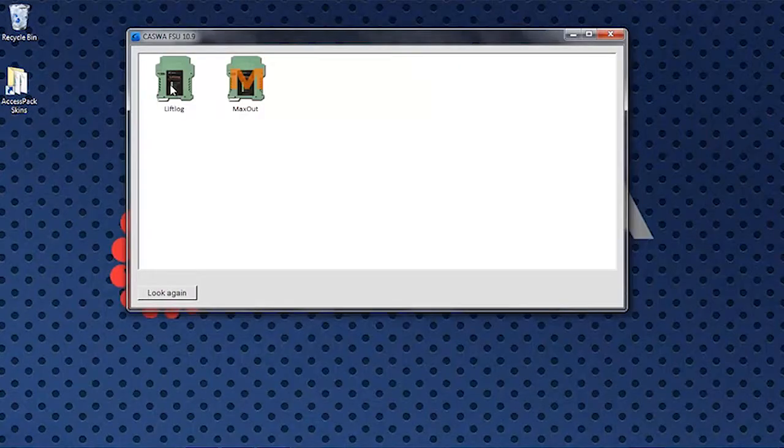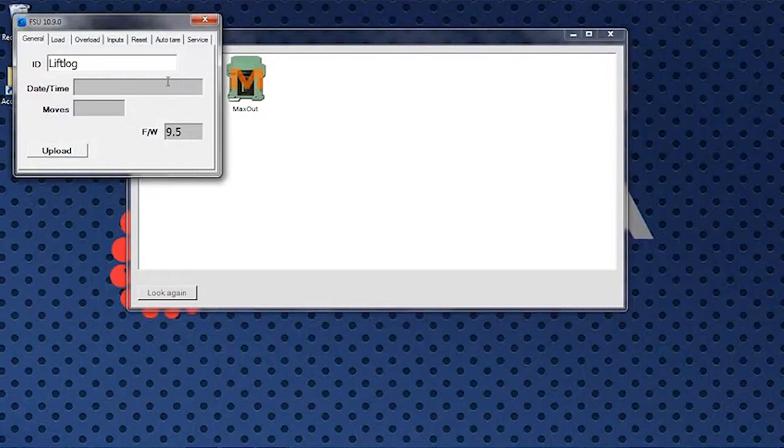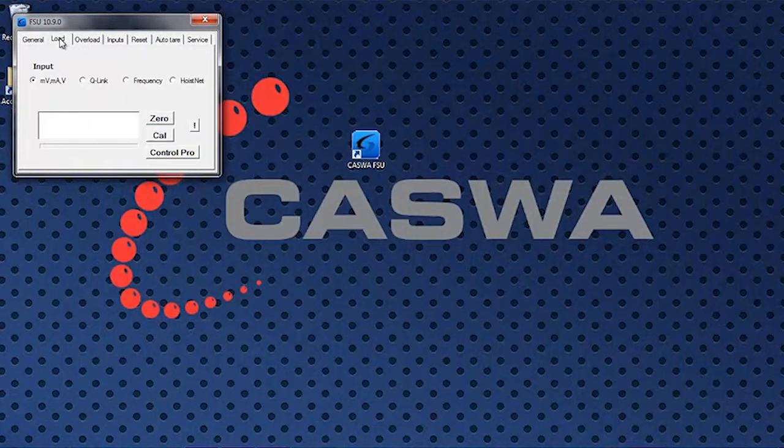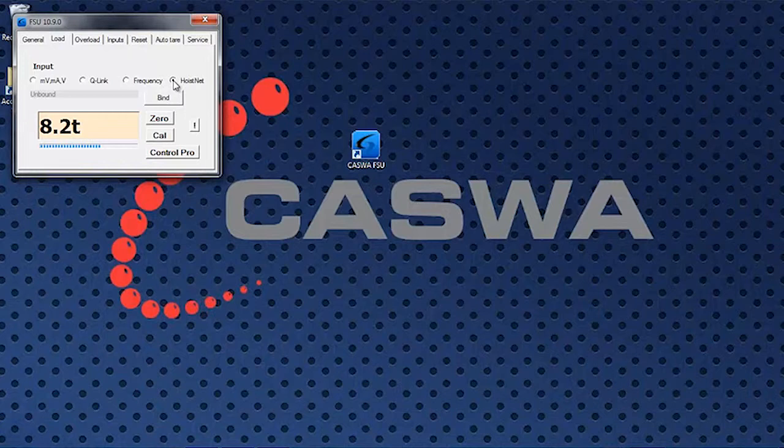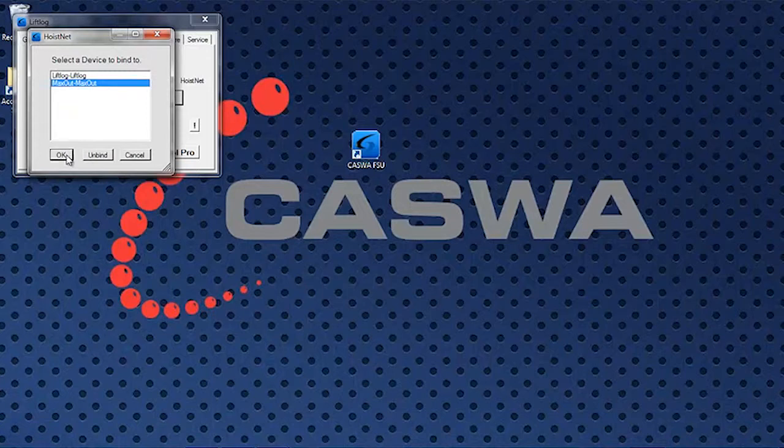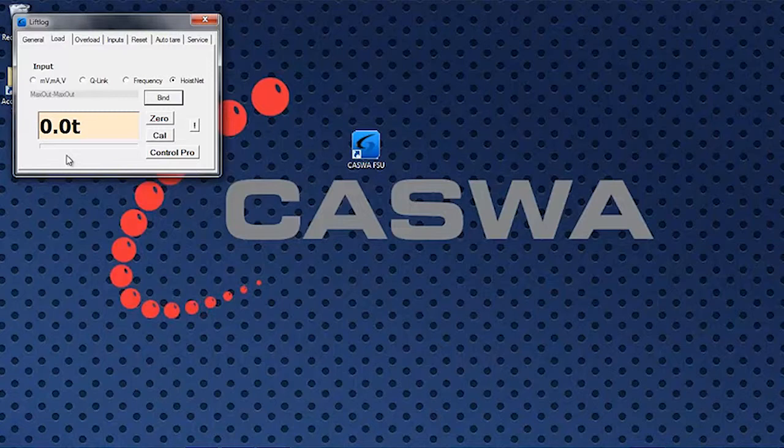Now what you do is you install the data logger anywhere you like, you connect using the FSU application, connect to the data logger and you go to the load tab. Now instead of picking millivolts or Q-link or frequency this time we pick HoistNet. We click on the bind button and we tell it that it's going to get its load from the max out. It goes away, it'll connect and now you can see that it's showing 4.6 tons load on the lift log.